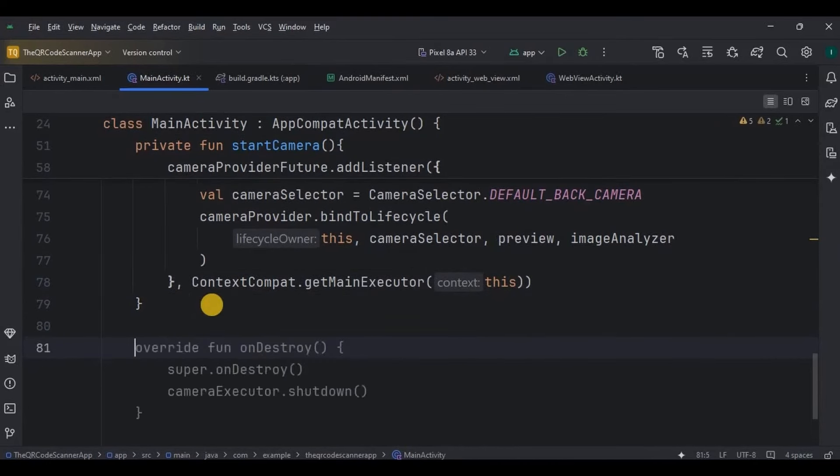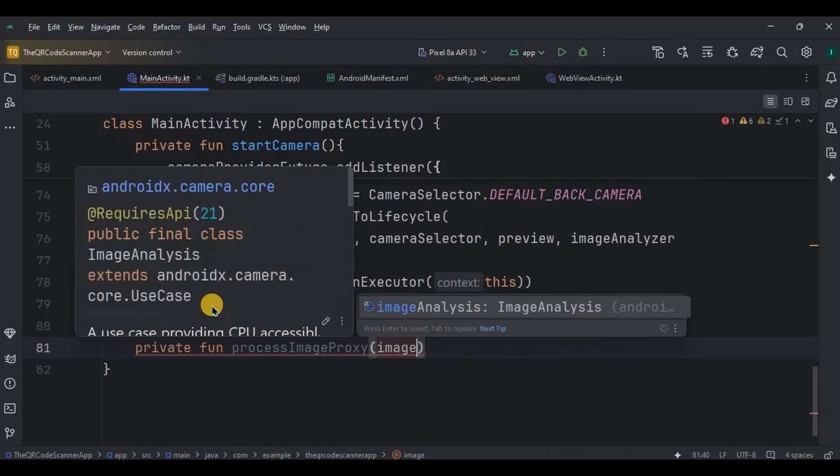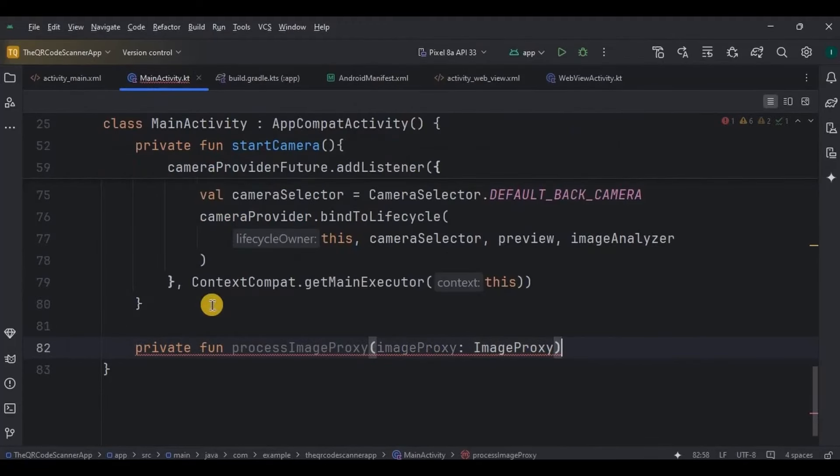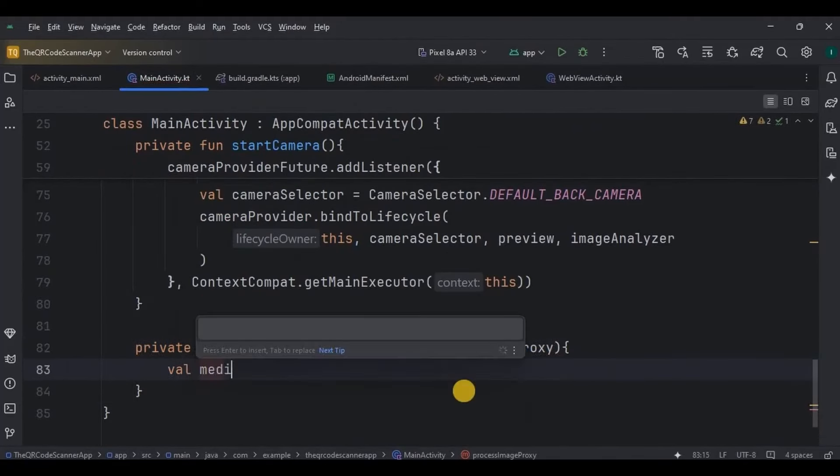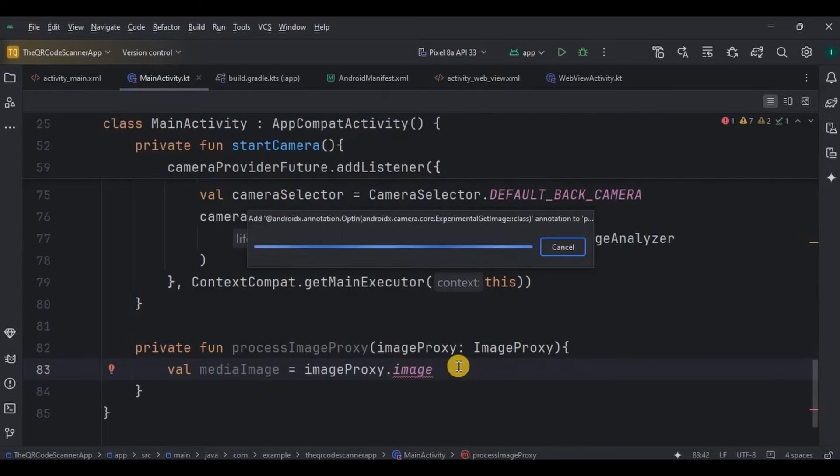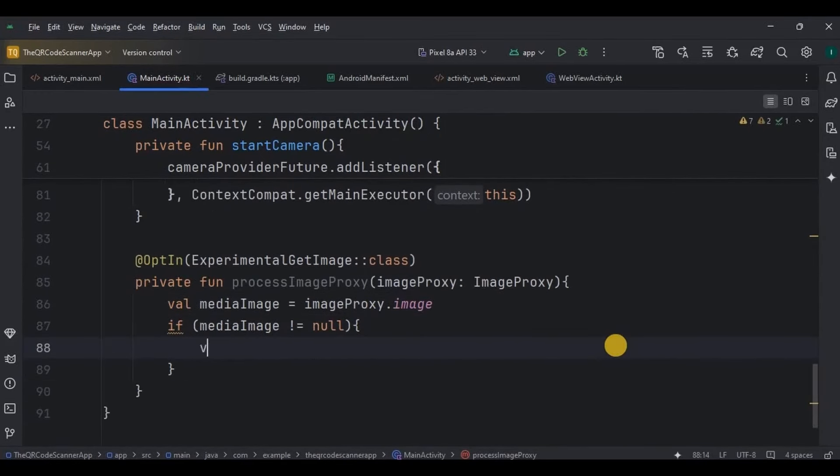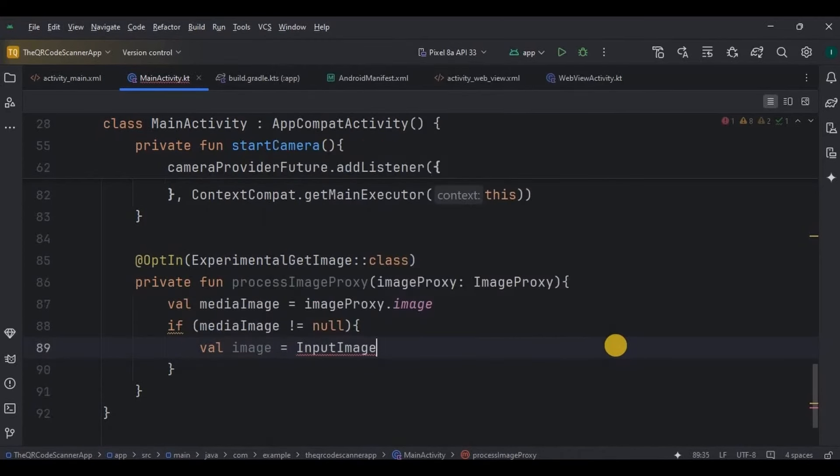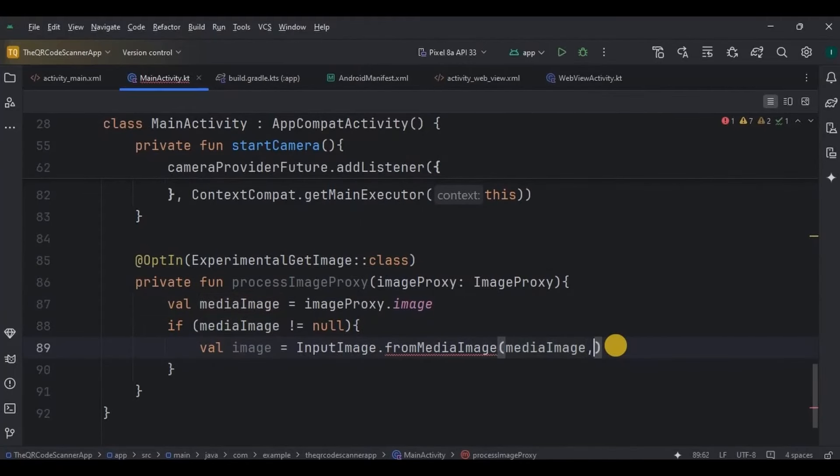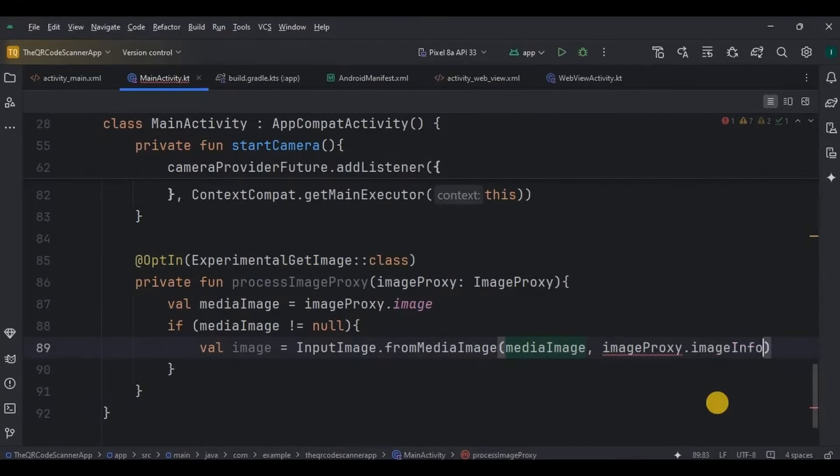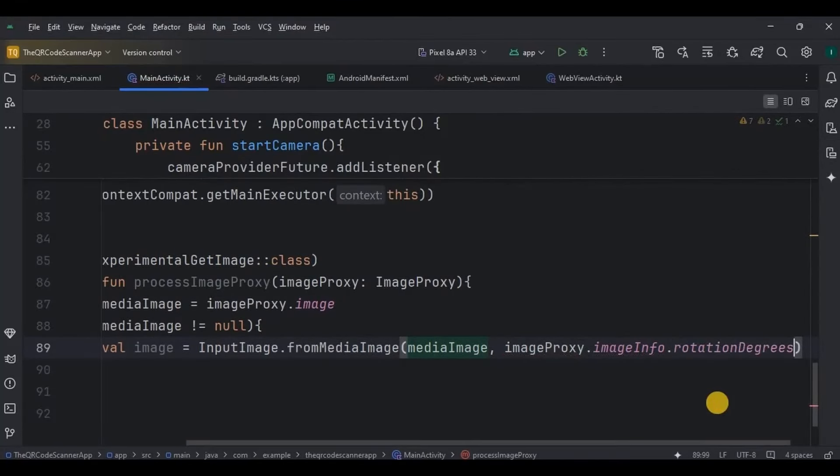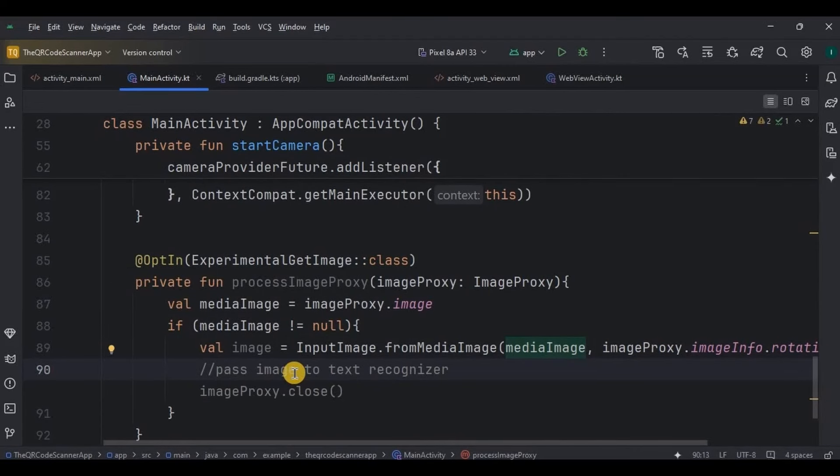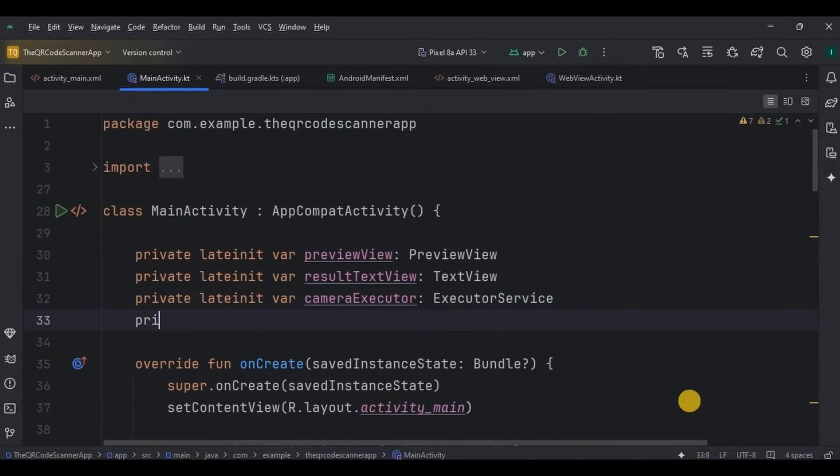Now let's write the code for image processing. So create a function process image proxy with image proxy parameter. Then inside it, proxy image, means the QR code that it detected, will be stored in the media image variable. Then if the media image is not null, it's converted into an input image object required by MLKit's barcode scanner. The rotation degree parameter ensures that the image is correctly rotated for accurate scanning.